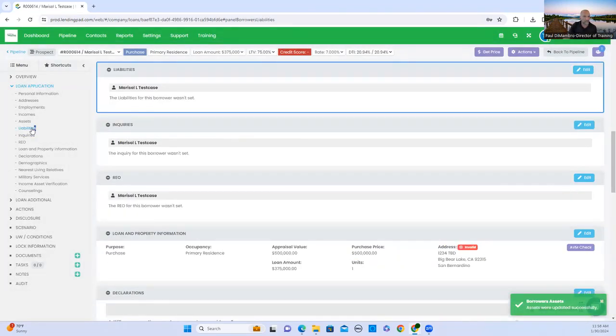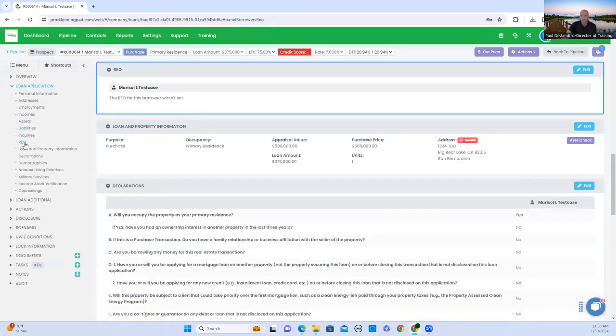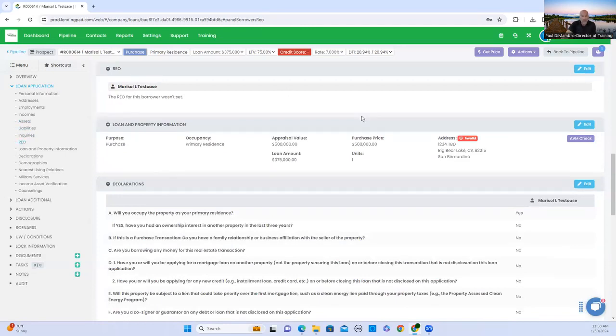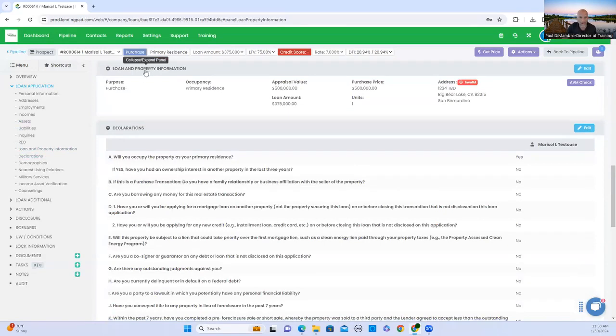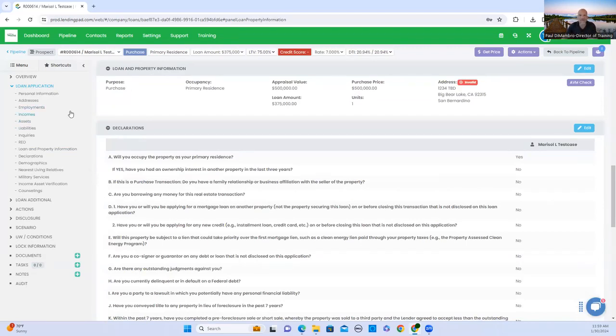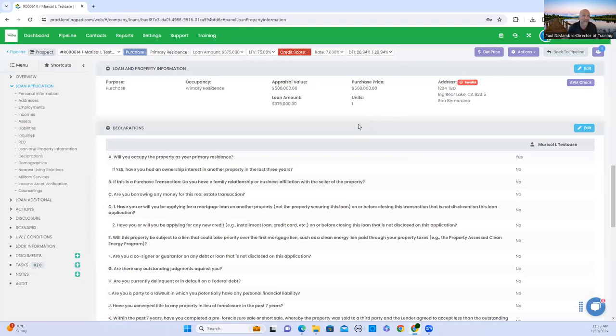When you get to liability, right now we're going to skip it. I am going to show you where you can pull credit in just a minute. So the next step, real estate, she's renting a property. She doesn't own any properties. So there's nothing to put in. Loan and property information. This is just basic information on the property that she's buying, but we don't know. There's no offer. There's no signed offer between a buyer and seller. The city and state can be super important because every county has a different loan limit.